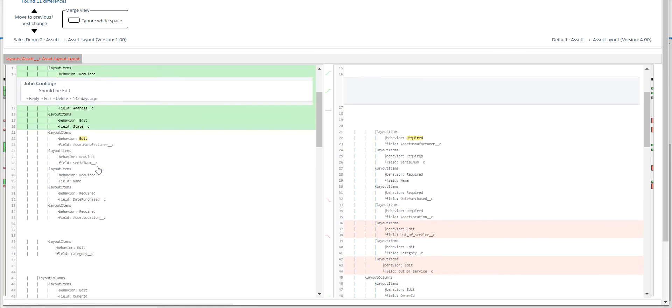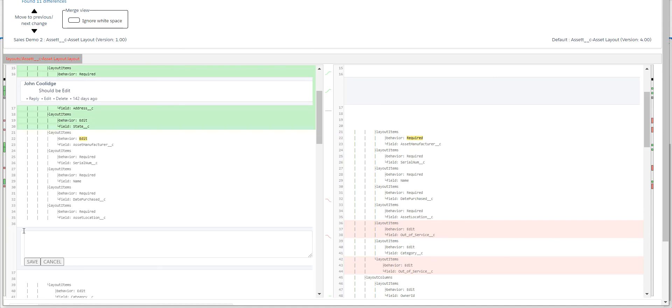I can go through and find things that are highlighted in red. That is something that's in production that is not included in the deployment. So I may want to question why is this missing?